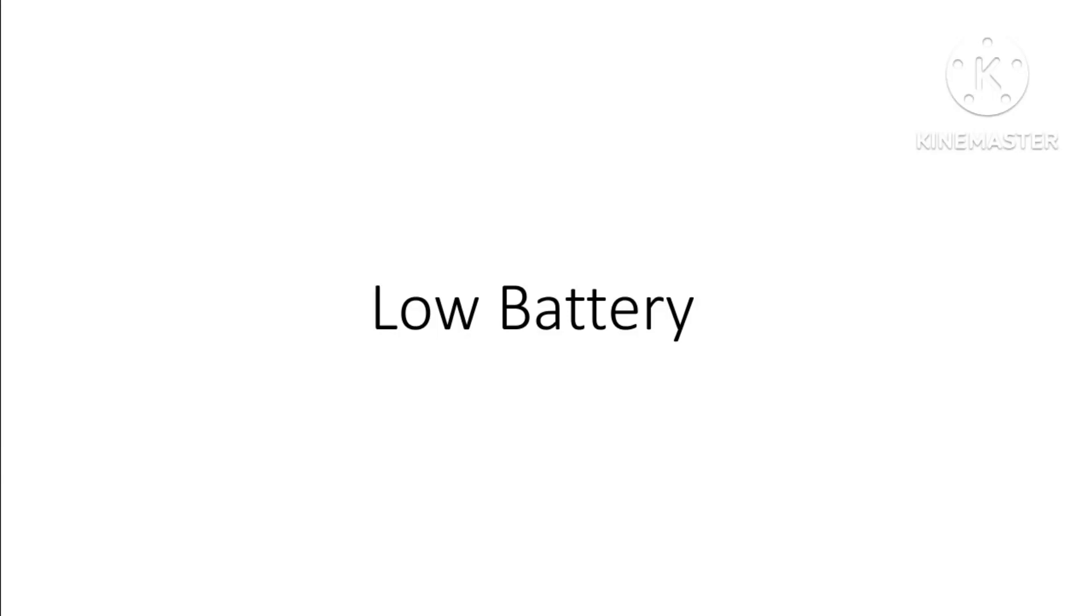Low battery. Low battery sucks. Here are the following reasons why low battery sucks.